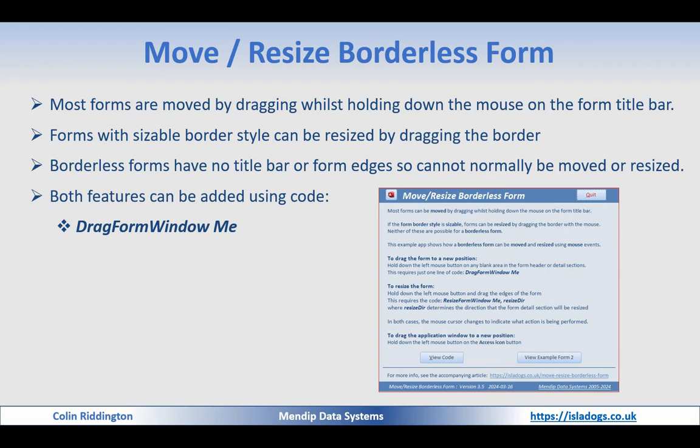But in a form like this, using code we can add both of those features. The first one, DragFormWindow Me, is all you need in order to do the dragging of a form from one place to another.